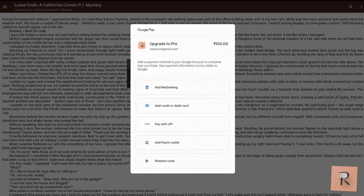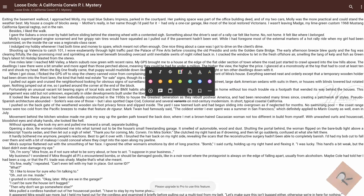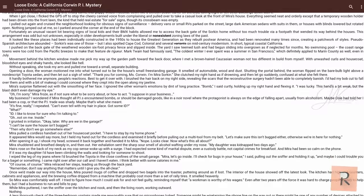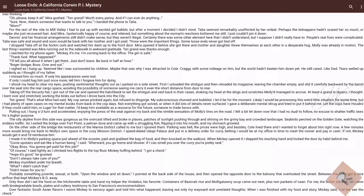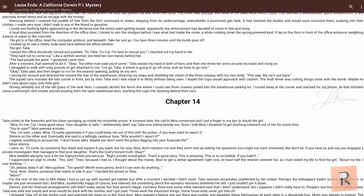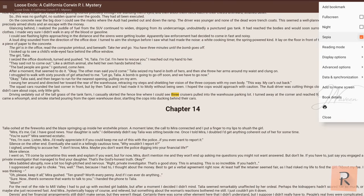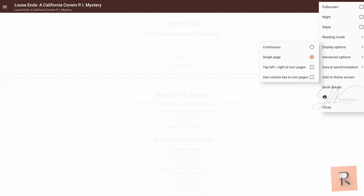Adding EPUB files is a breeze. Simply click the plus button or import entire folders effortlessly. Open multiple books simultaneously, effortlessly switch between them, and navigate with ease using swipe gestures.